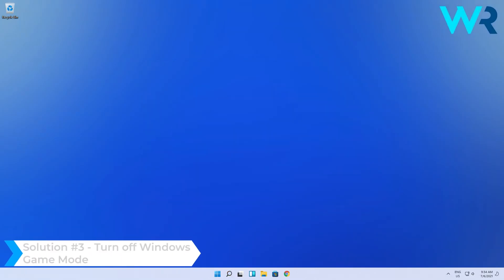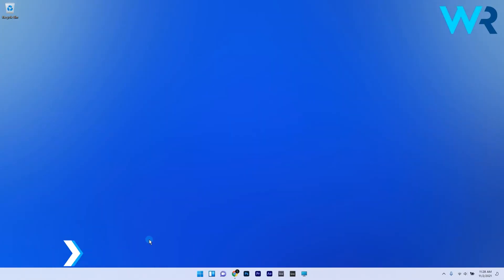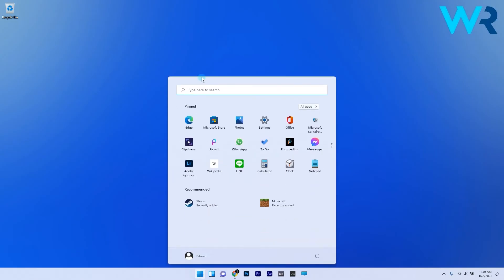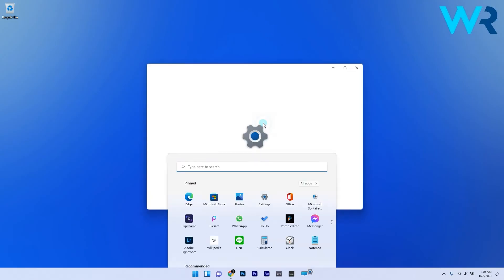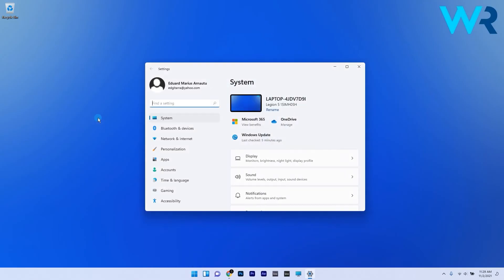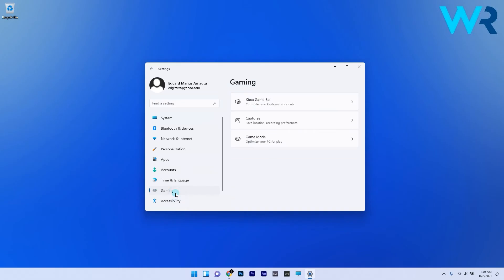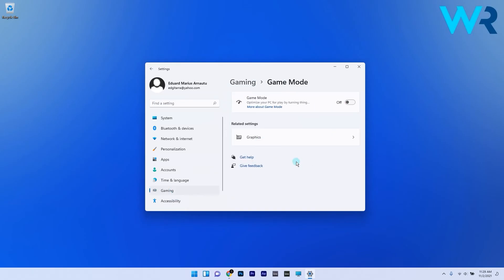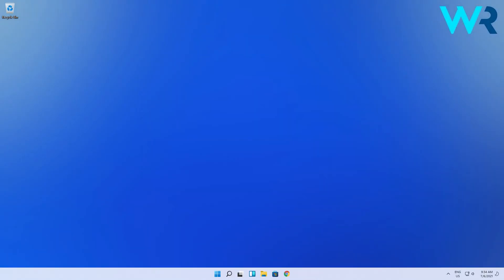You can also turn off Windows game mode. To do this, press the Windows button, then select the settings icon. Make sure the gaming category is selected on the left pane, then on the right pane click on the game mode option. In here make sure that the toggle for game mode is turned off and this might potentially solve your issue.